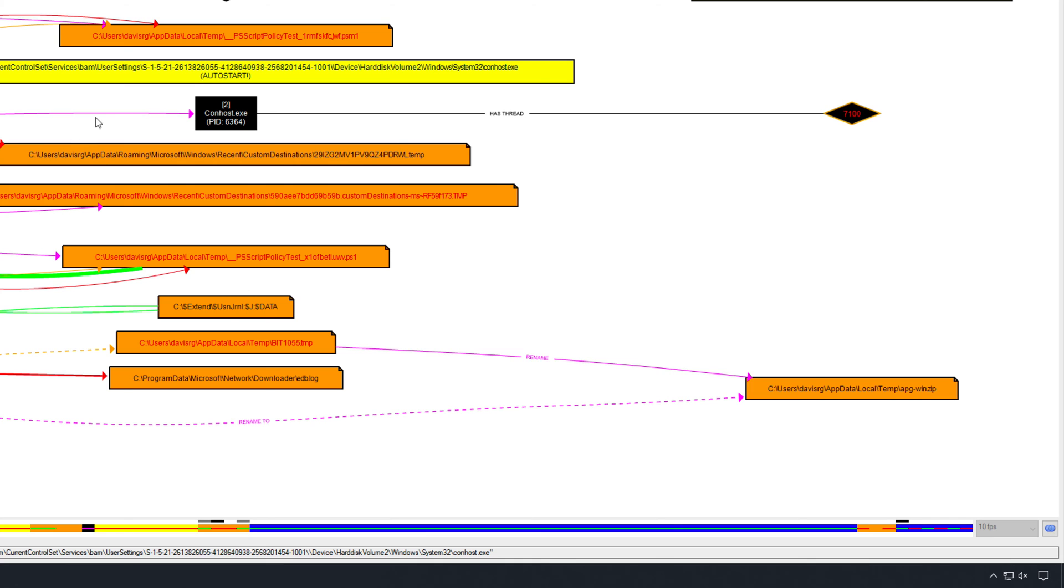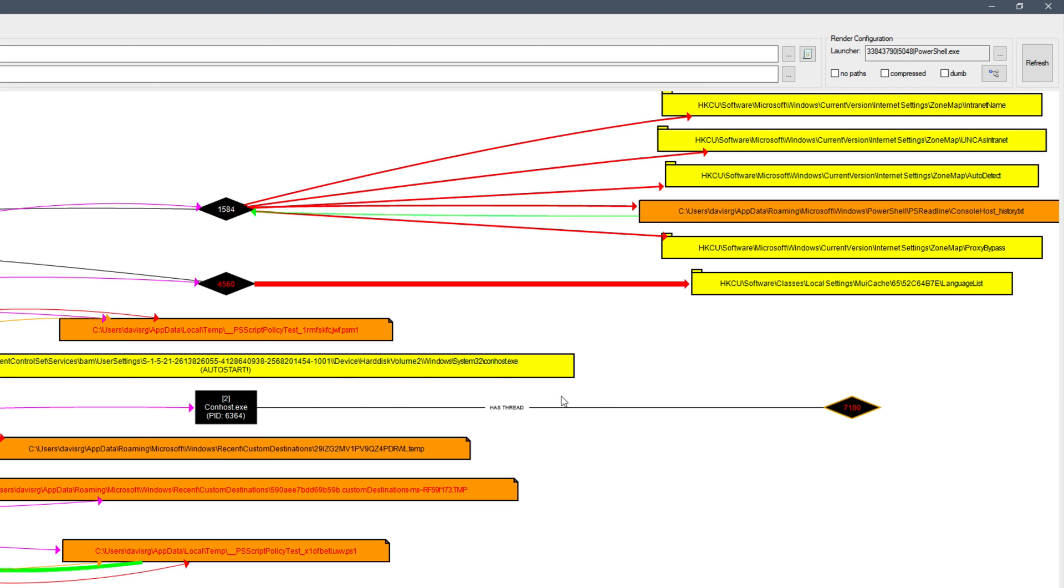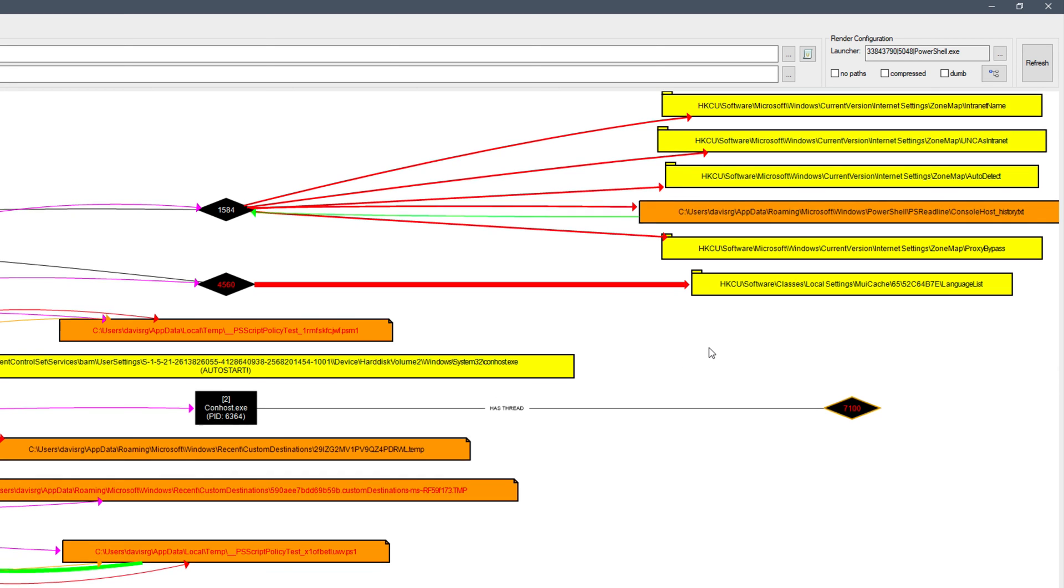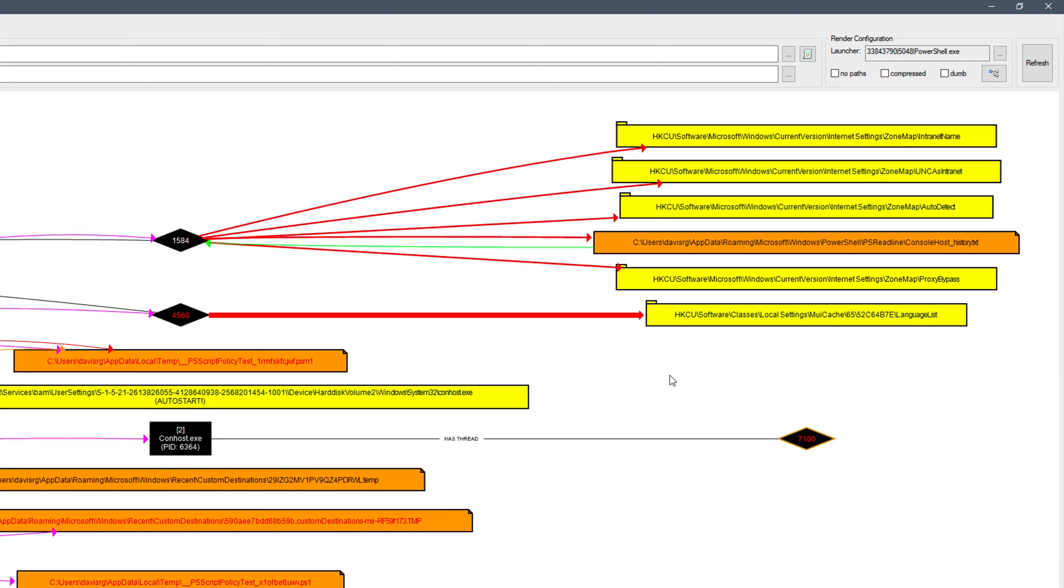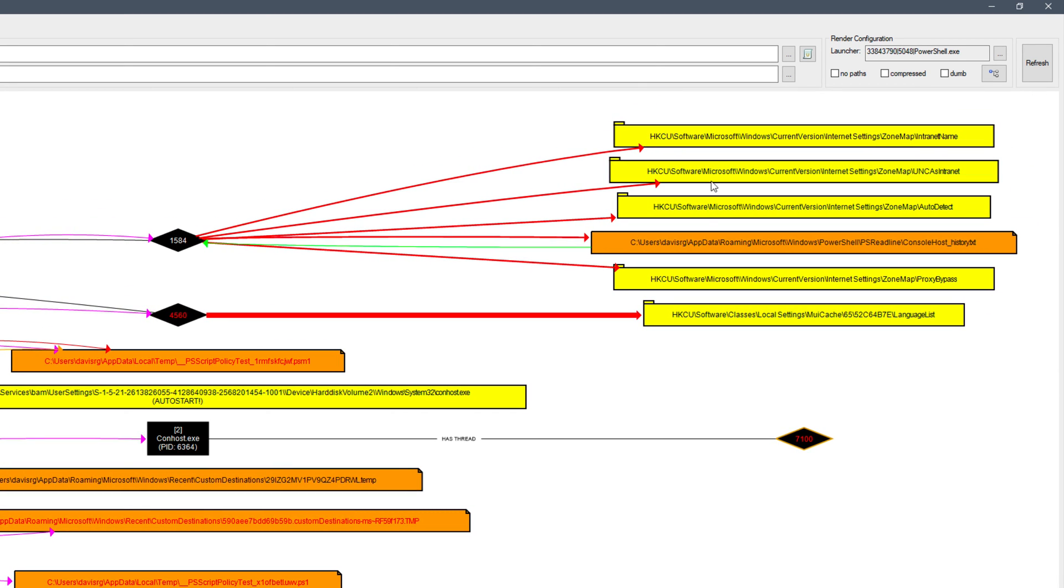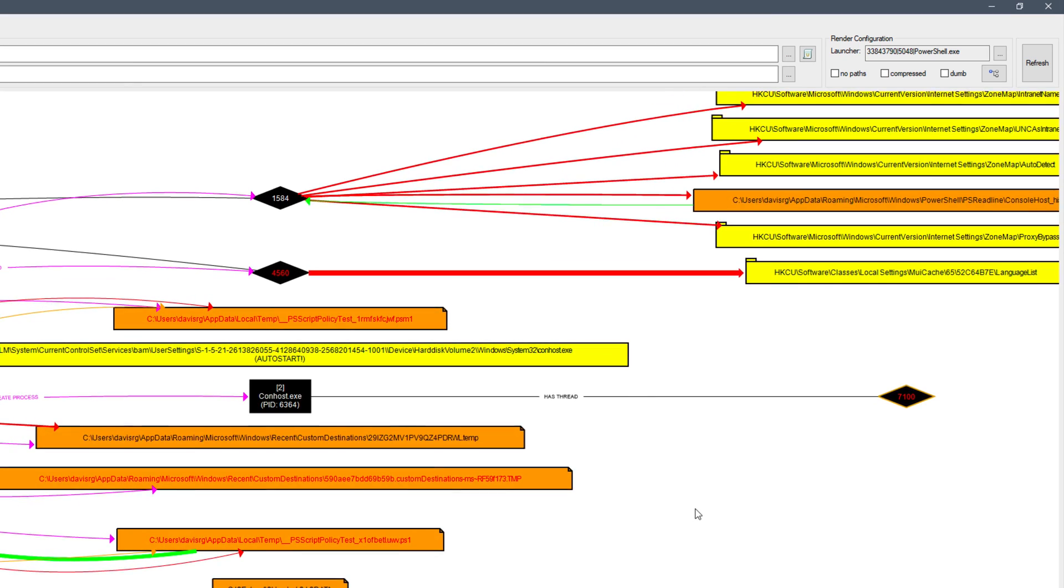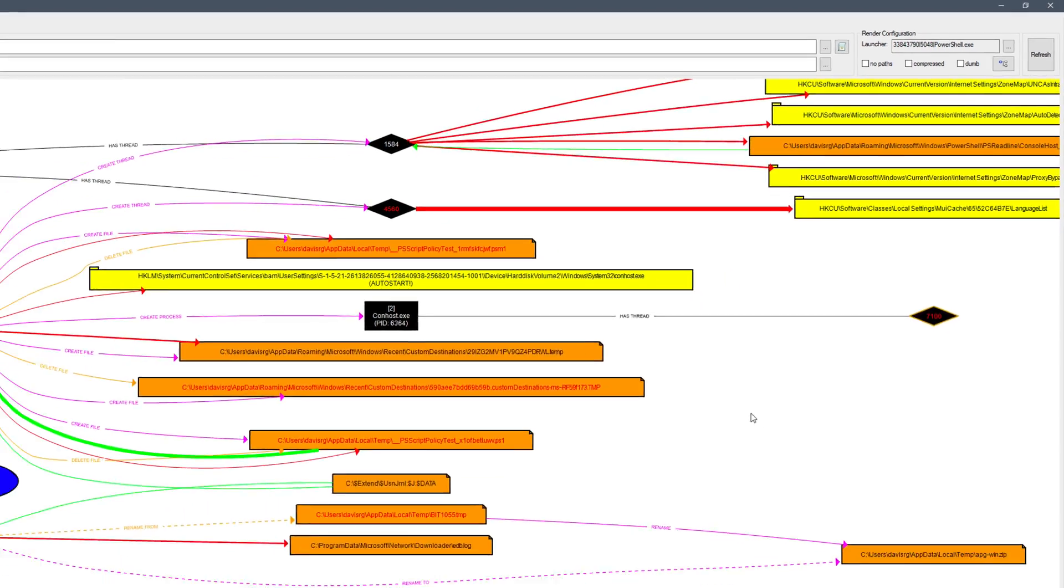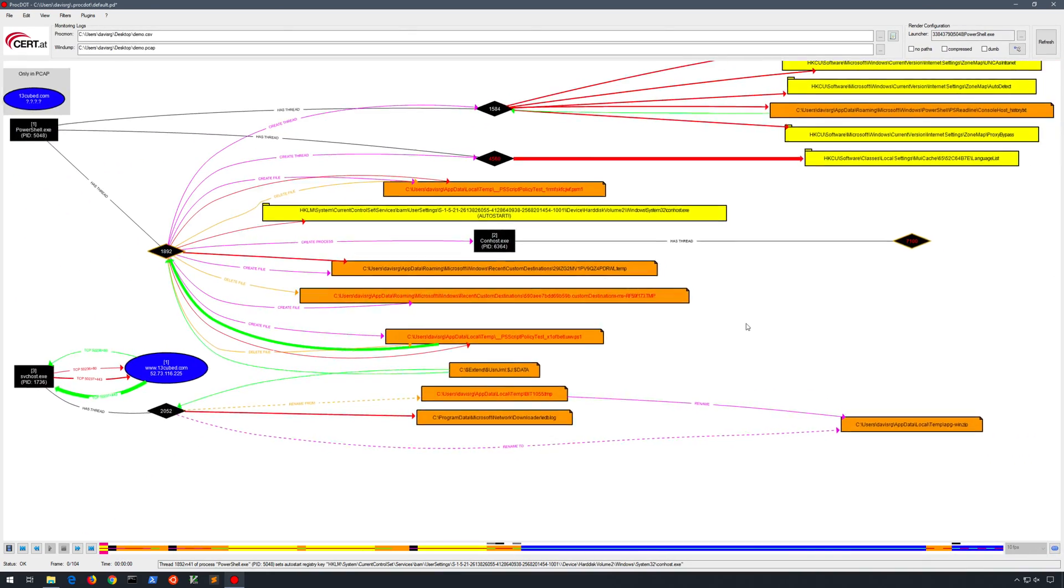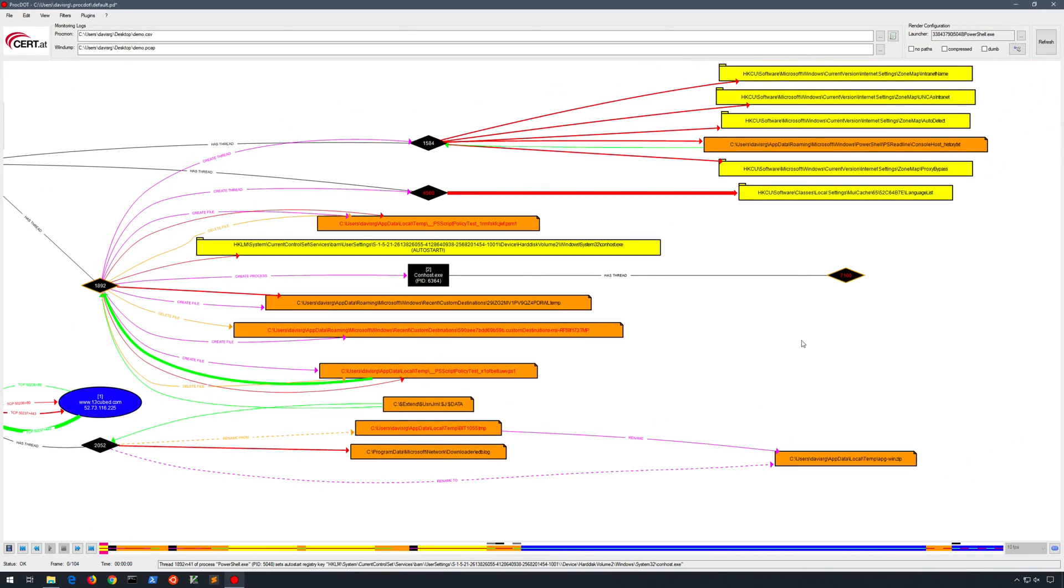Now, we'll also see a conhost.exe process because anytime we use, of course, either Windows subsystem for Linux or cmd.exe or PowerShell.exe, conhost is the process that facilitates that console information. And we can even see additional registry keys being referenced here for various internet settings that were probably referenced upon execution of that web transfer that I issued with bits.